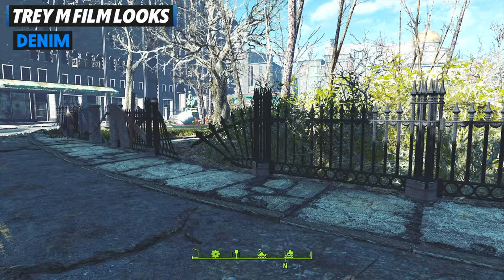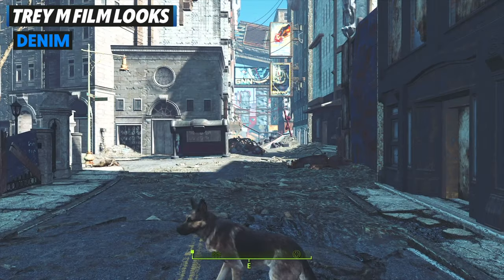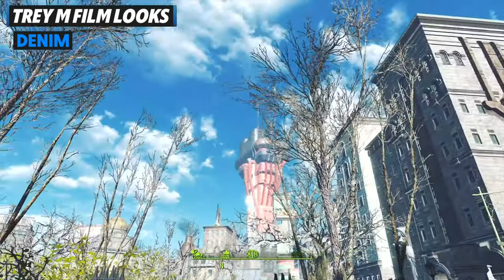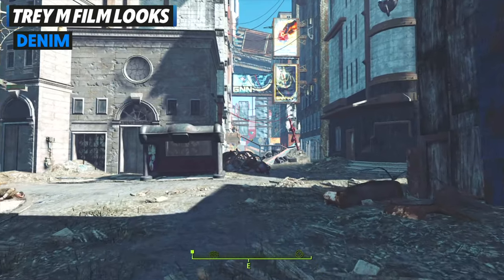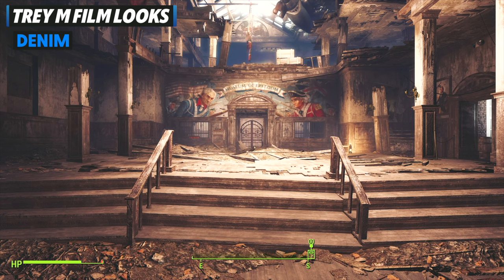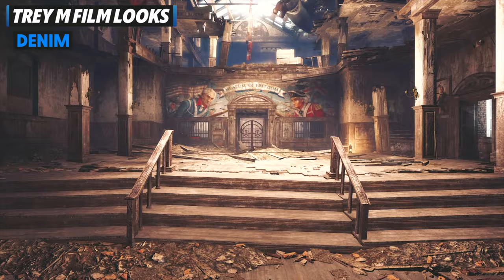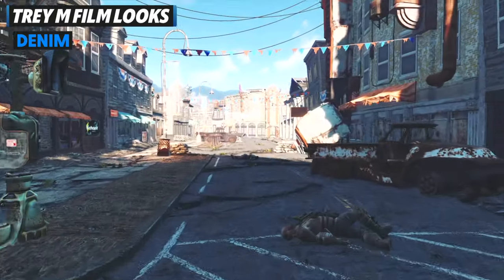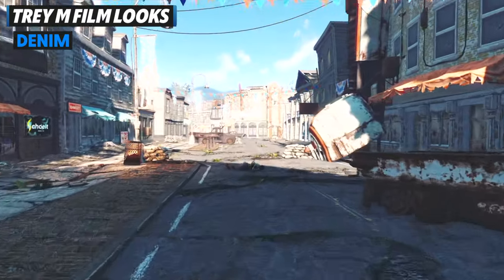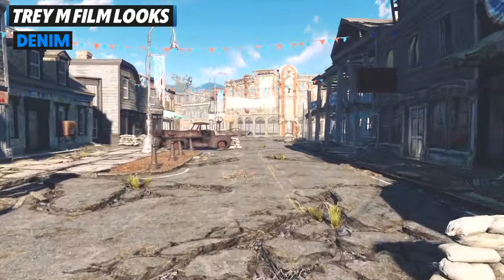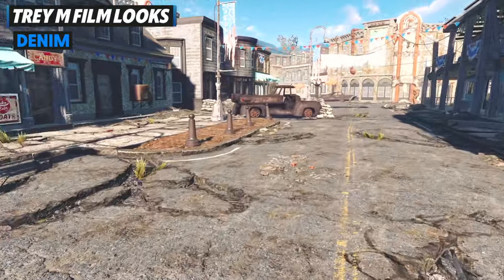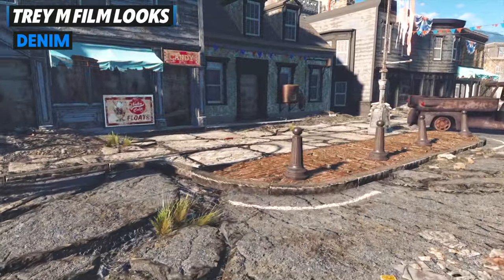The next film look is Denim, and while it is a little bit darker in terms of the blues, everything just looks a little cooler. You're still going to be able to see the sun and light sources will still emit light, so it's not going to be totally blue, but you are going to see a lot more greens pop out as well.